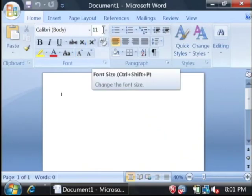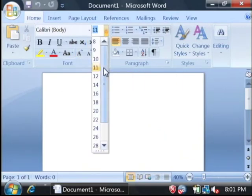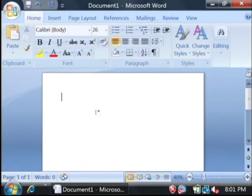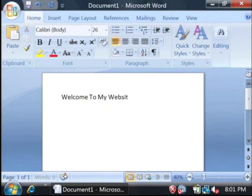I'm going to create a heading by increasing my font size, just saying welcome to my website.